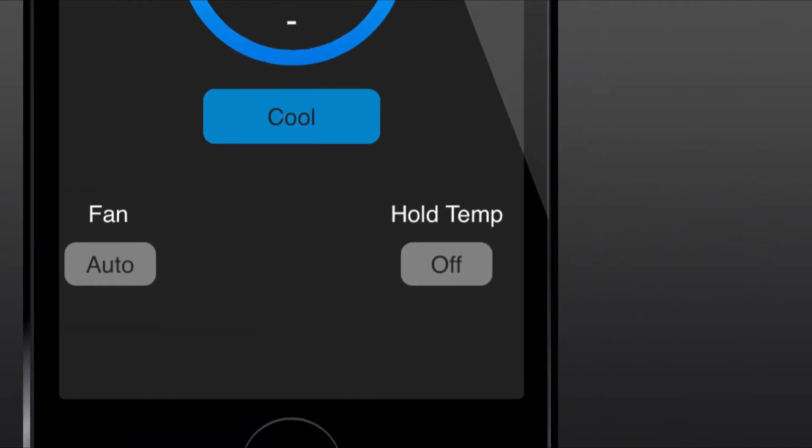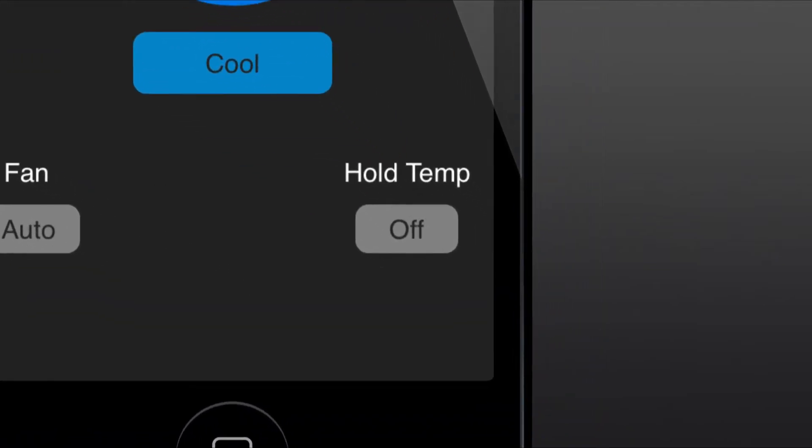Place your hold temperature icon to an on state if you want your thermostat to bypass any automatic scheduling adjustments you had previously made.